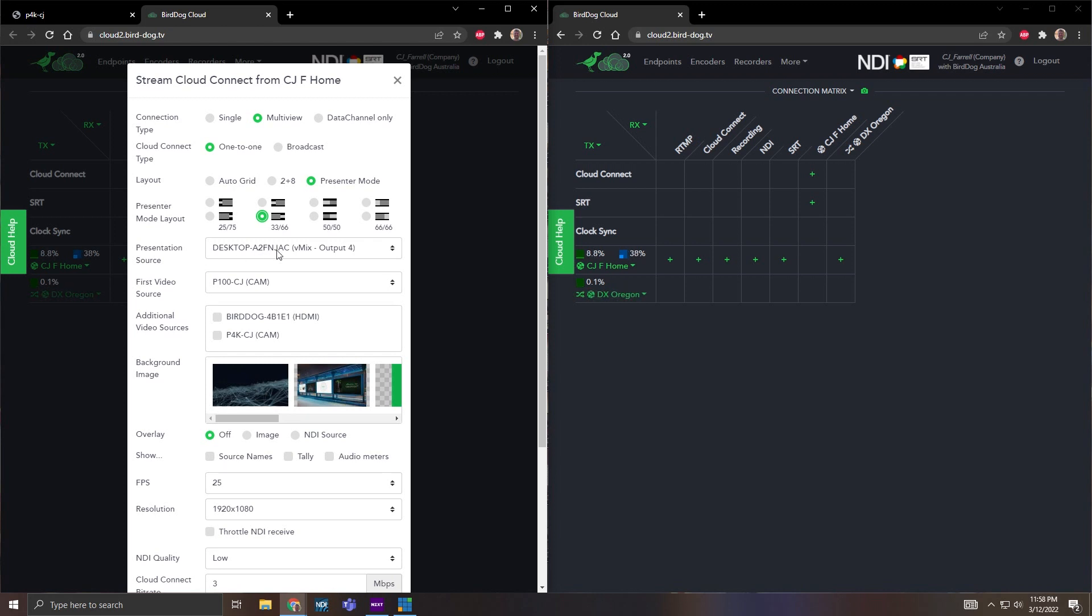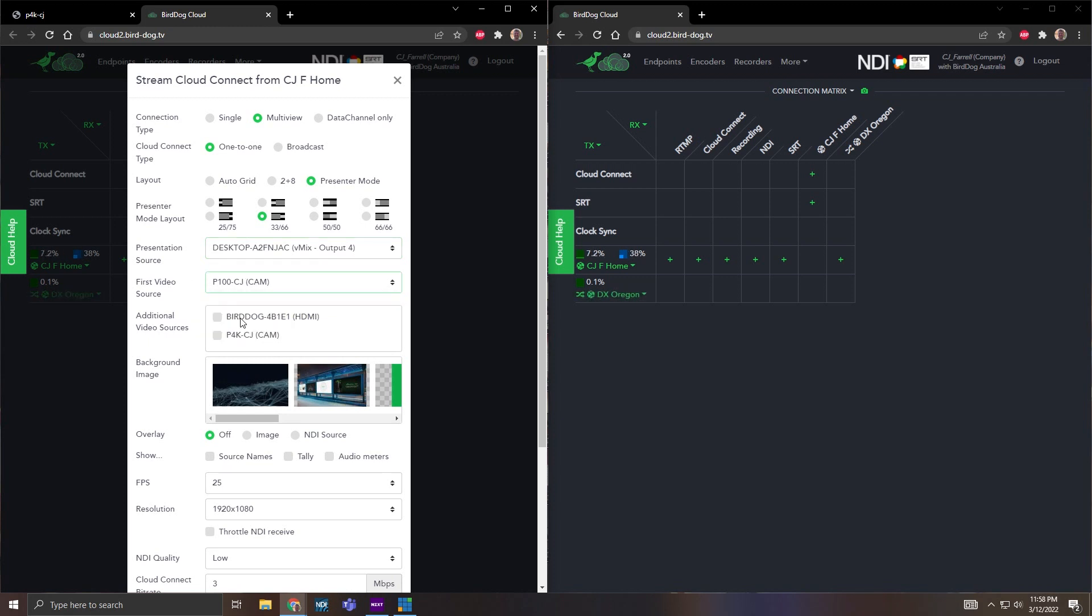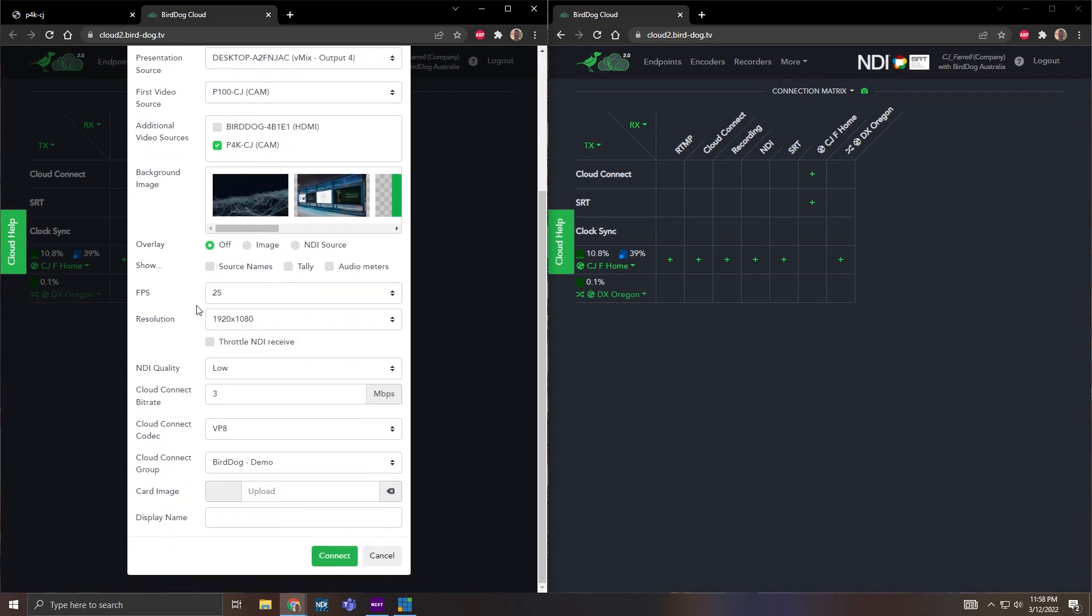Here is my presentation source which this is a vmix NDI output. My first video source I'm going to choose this P100 and then for my additional source I'm going to do my P4K which was the camera that I opened up this video with. From there we can choose a background image if we want. This would just be a still PNG to go behind the third split that we have. So I'm going to choose that guy right there.